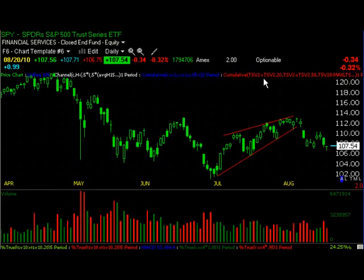Hey, it's Brant from Tradegold.net. It is Friday, August 20th, 2010, and I wanted to just address the change in character that we've seen in the market recently.